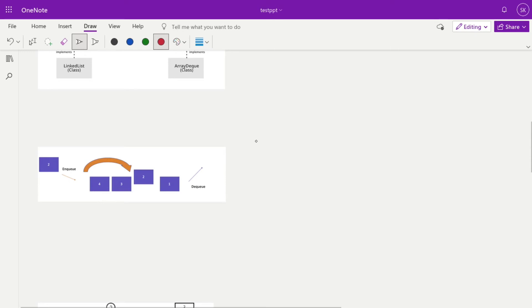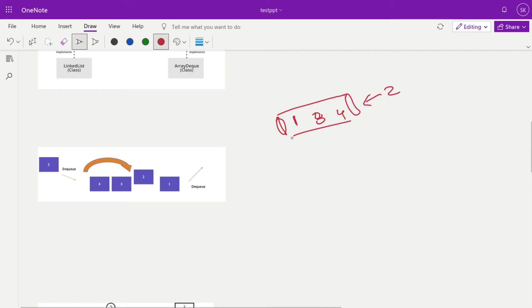Suppose in your queue the elements are 1, 3, and 4. When you insert a 2, it won't just go to the bottom — it checks priority first. Two is between 1 and 3, so it inserts in between and the other elements rearrange. This is how element insertion works: every time we insert, we check where the element fits based on priority and rearrange the other elements.